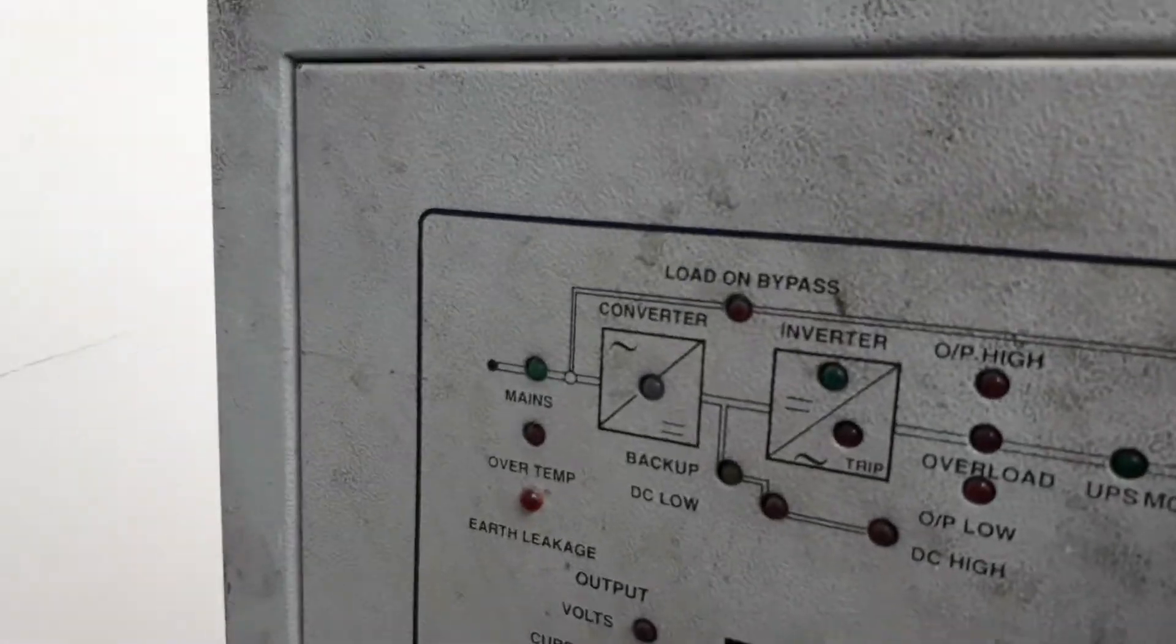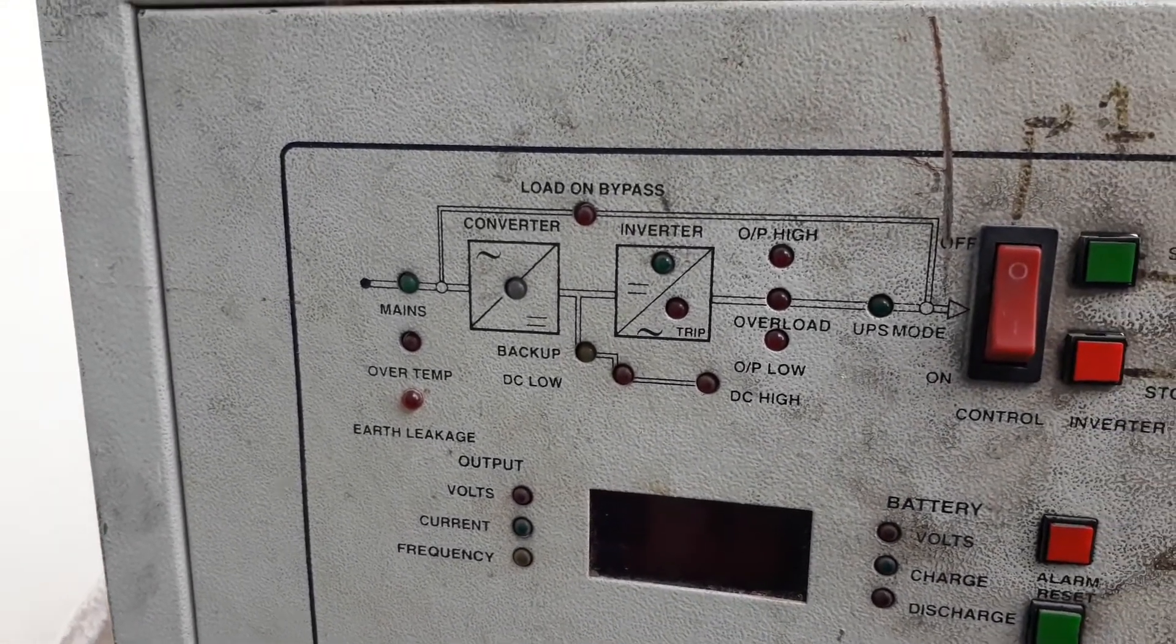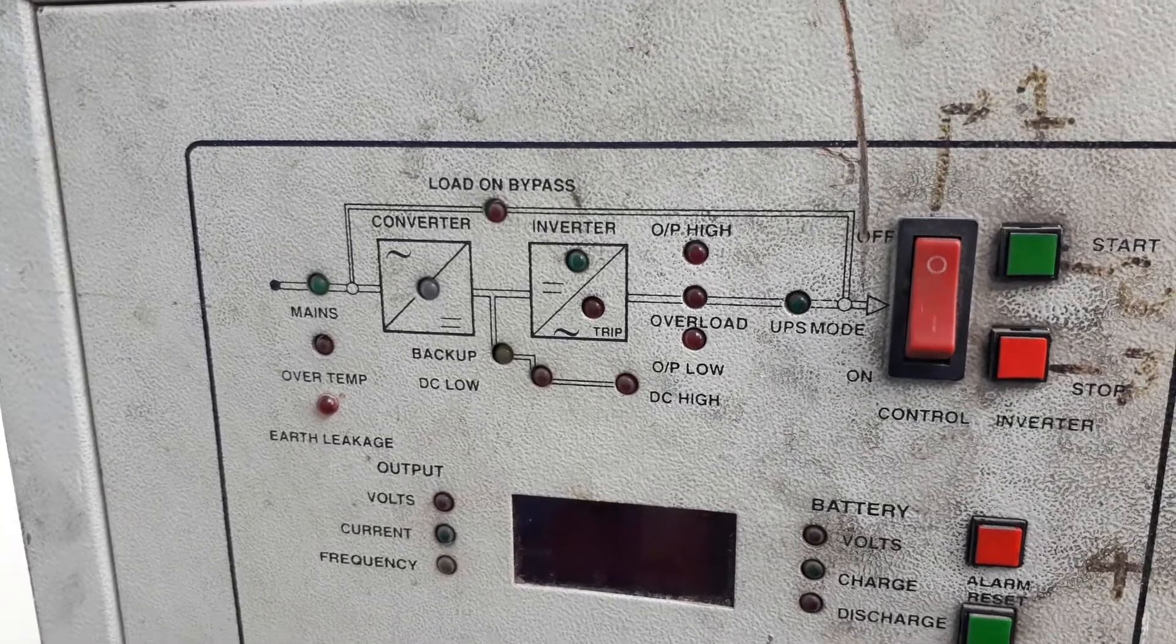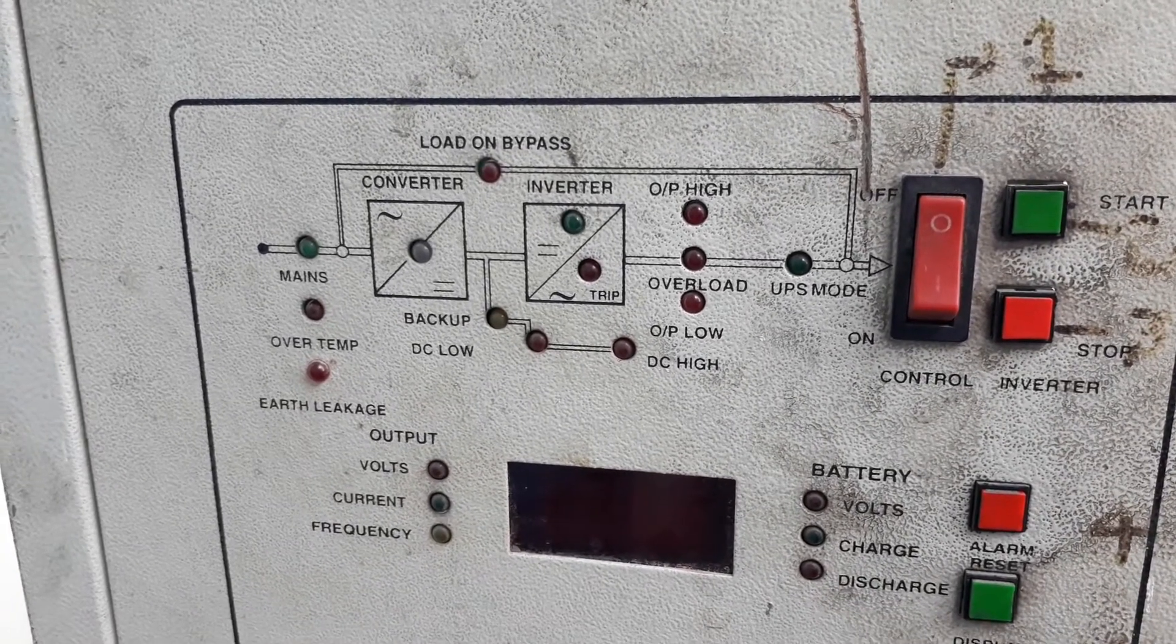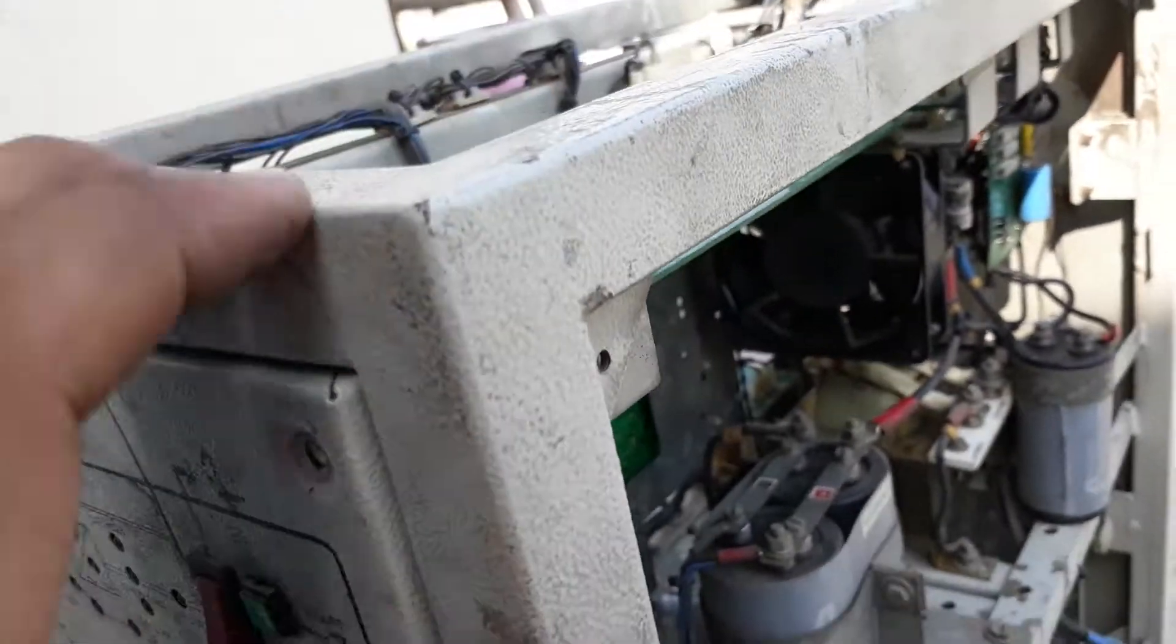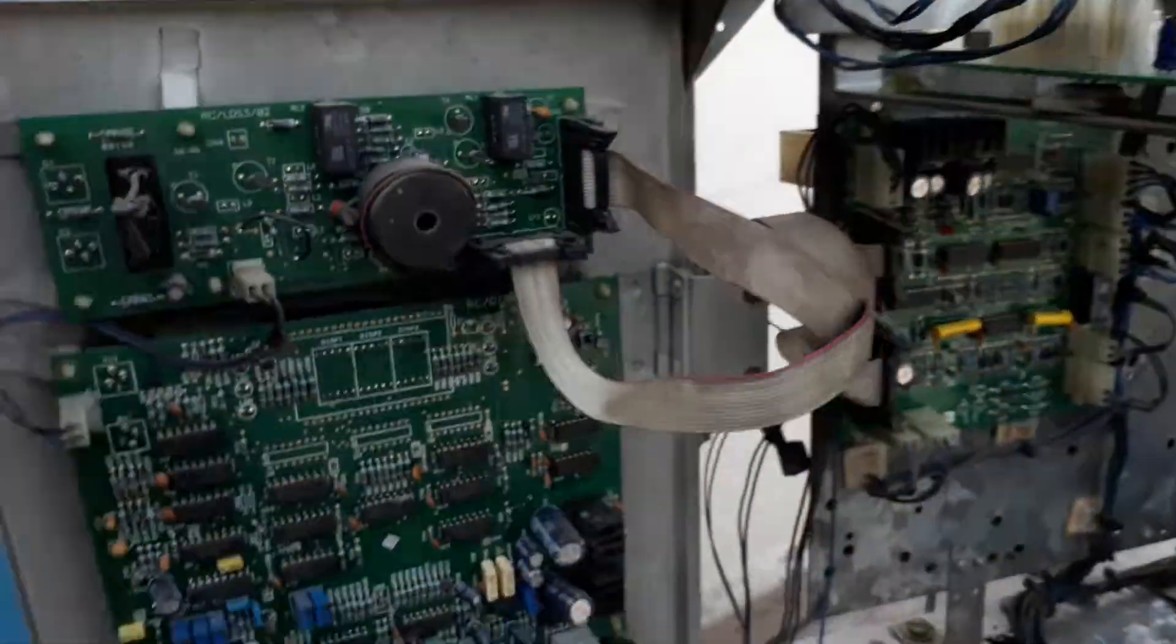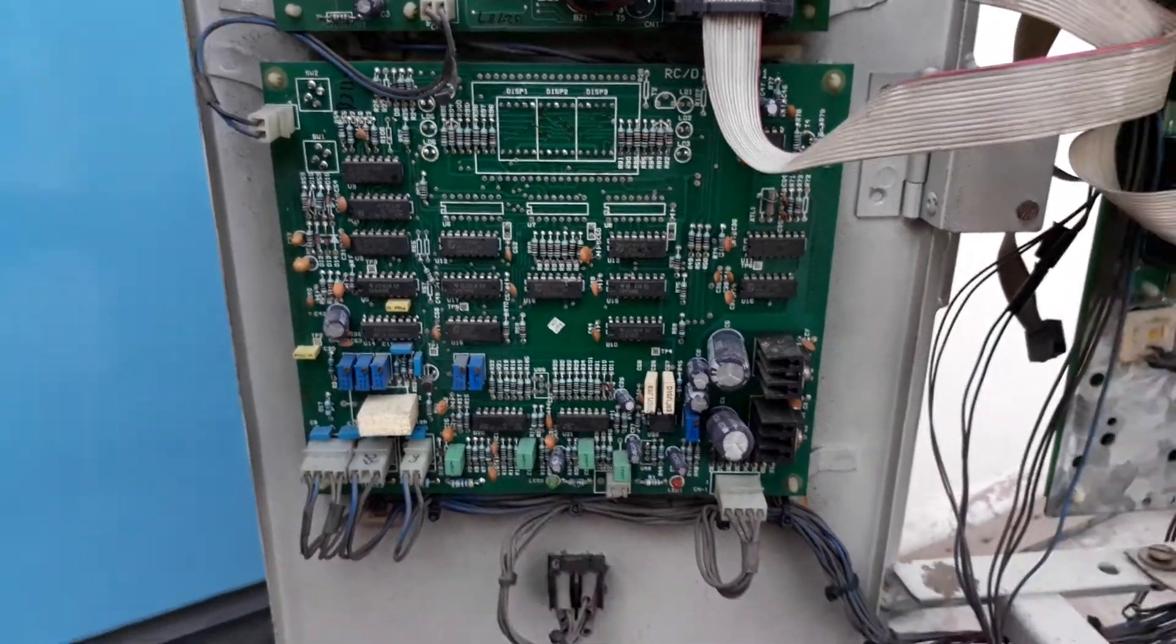It shows how the converter works, how the inverter works, what is the output voltage, and what is the charging and other voltages. On the downside is a second LCD display card.